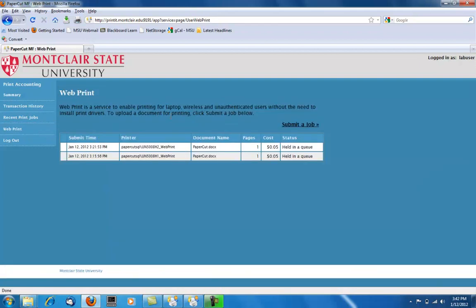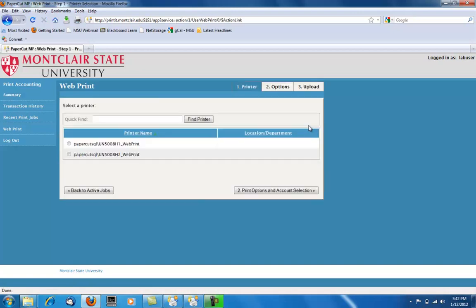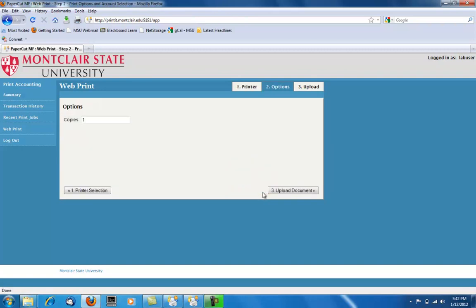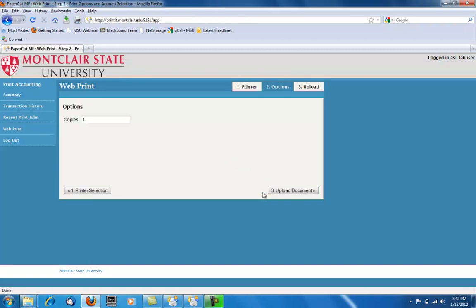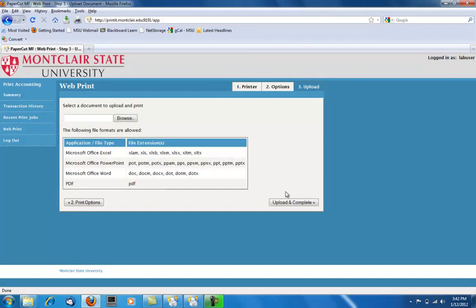Here you can submit a job to print to a queue. You will select the printer you choose to print from, click Printing Options, write how many copies you would like, and upload the document.